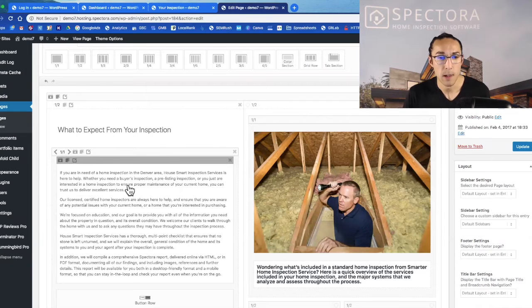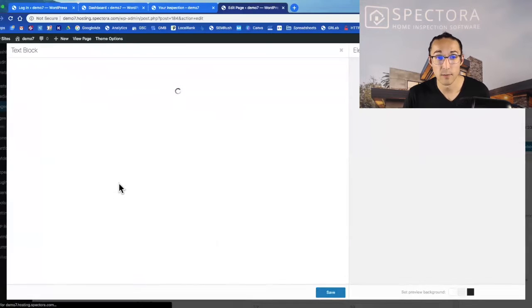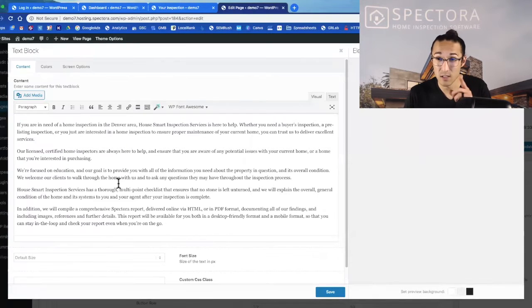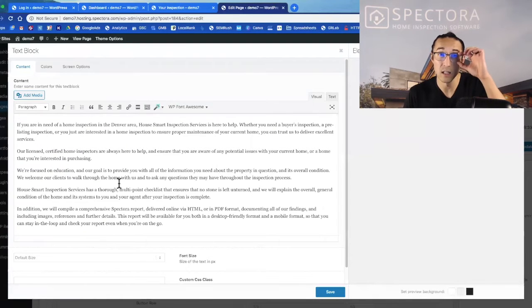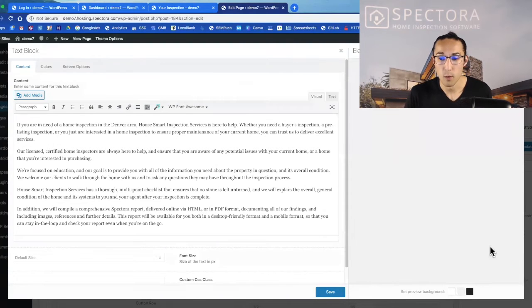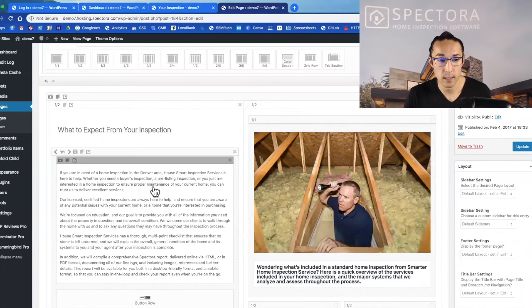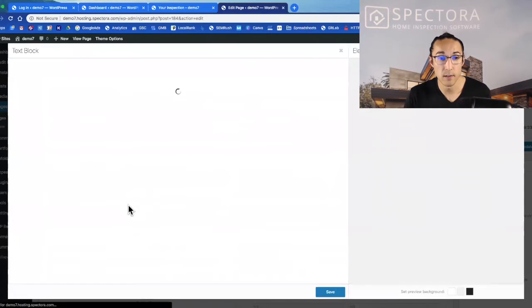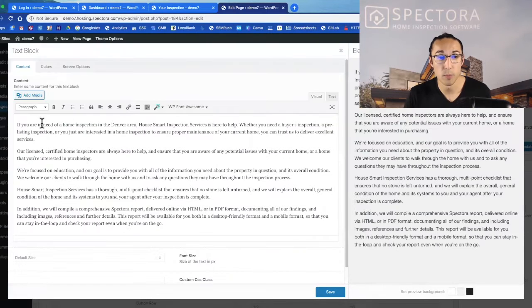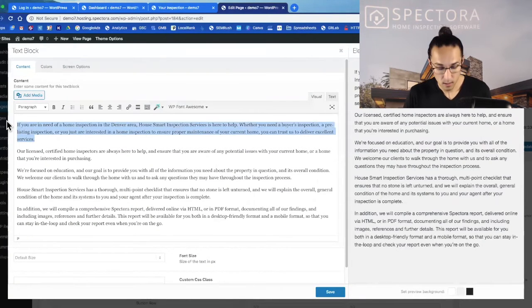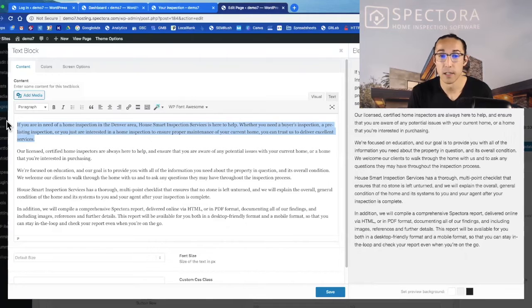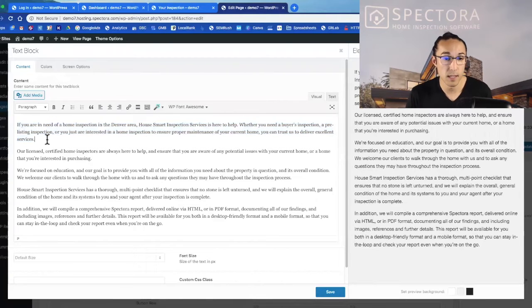I mainly want to get you guys working on the content and actually changing the words on the page. The stock content that's here, a lot of you still have that on your site, so I think a lot of you can go in here and update the content. I just clicked on the text area and it opens up the text block. From there I would love for you guys to come in here and customize this, add your own text.